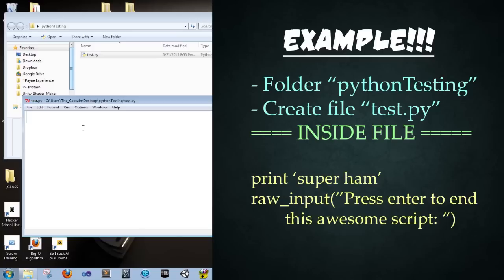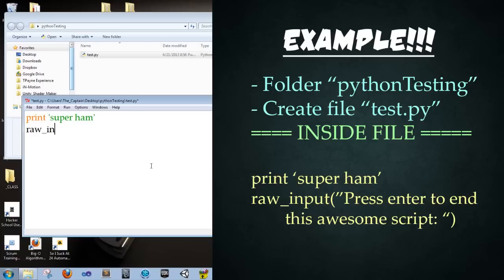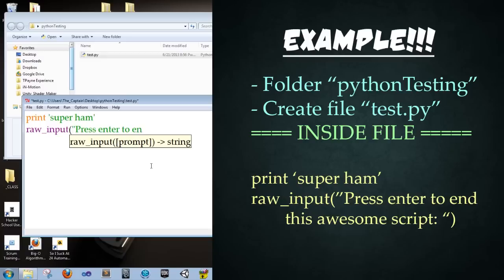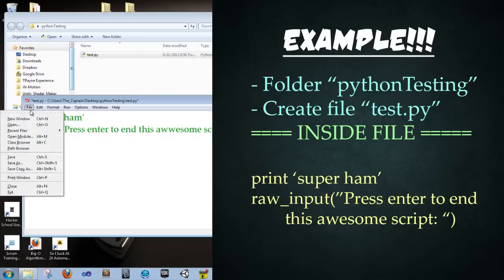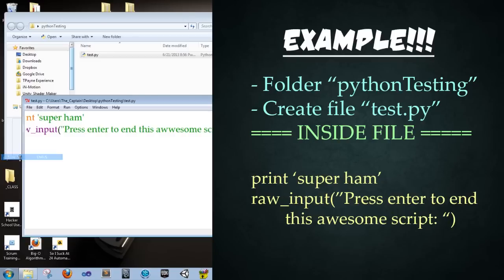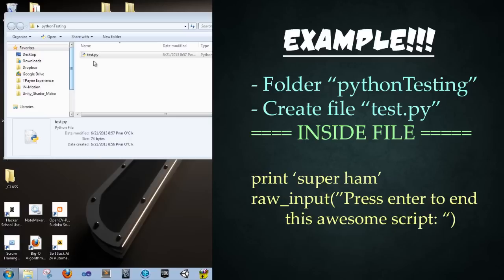So for our very first Python file, we're going to go ahead and punch in just two lines. The first one is going to be print super ham. Because I love ham so much. Second line, type in raw_input, open parentheses, quotations, press enter to end this awesome script. End quotations and parentheses. And then we're going to save the file. And then close it.